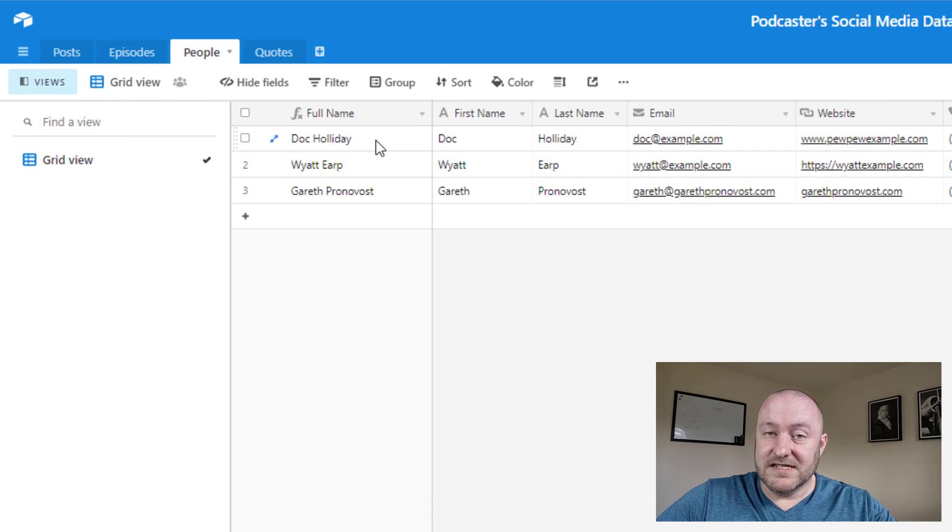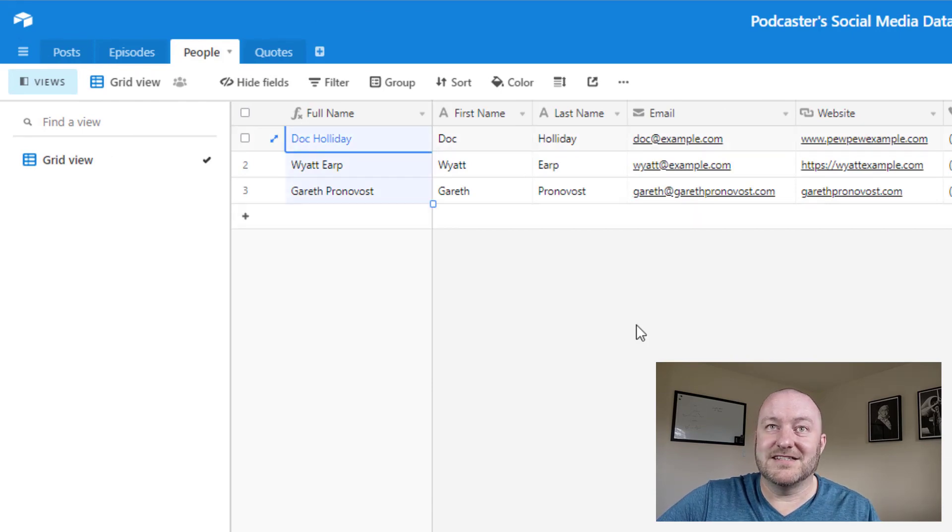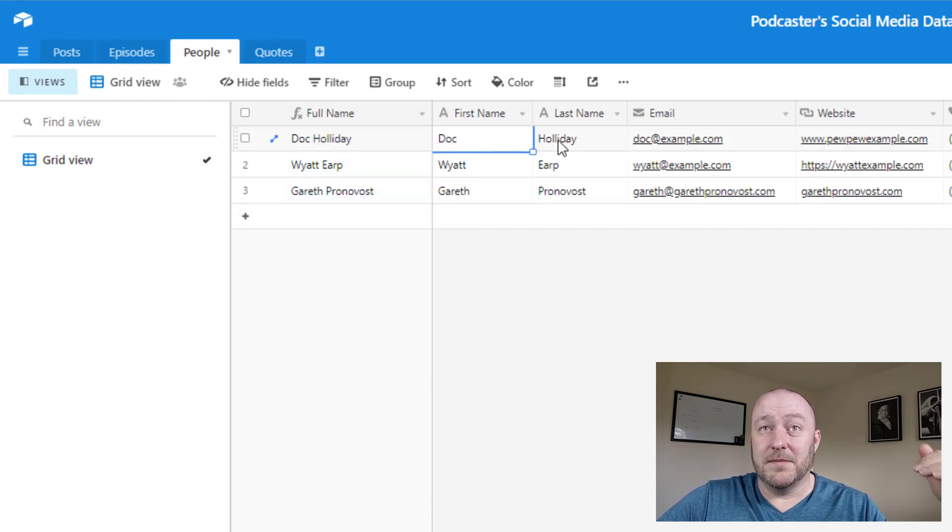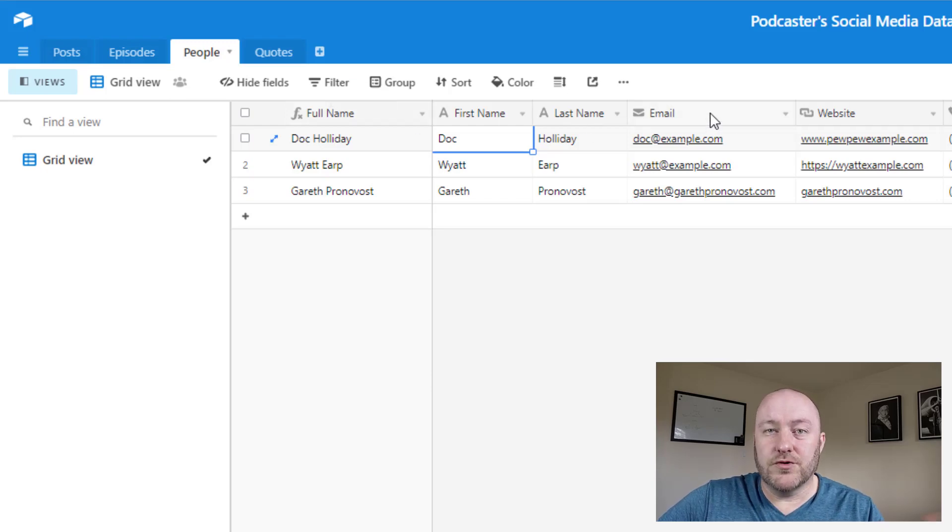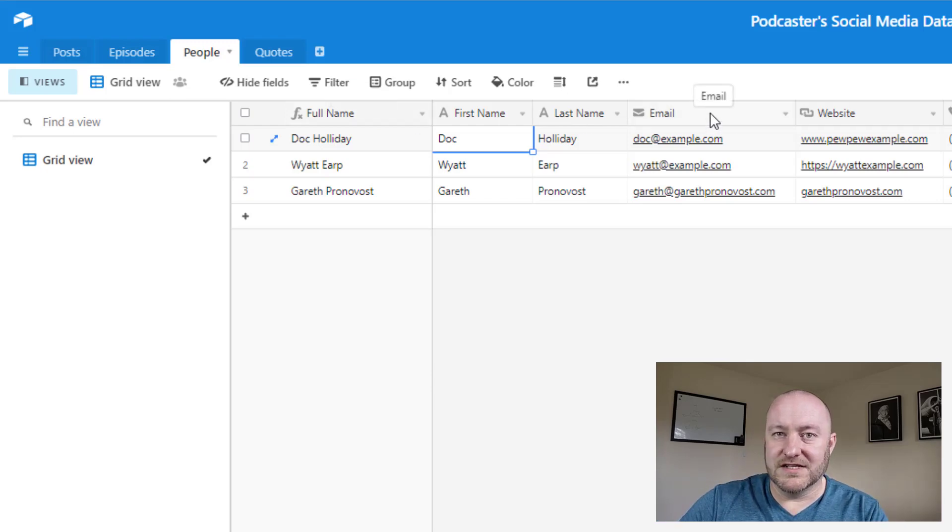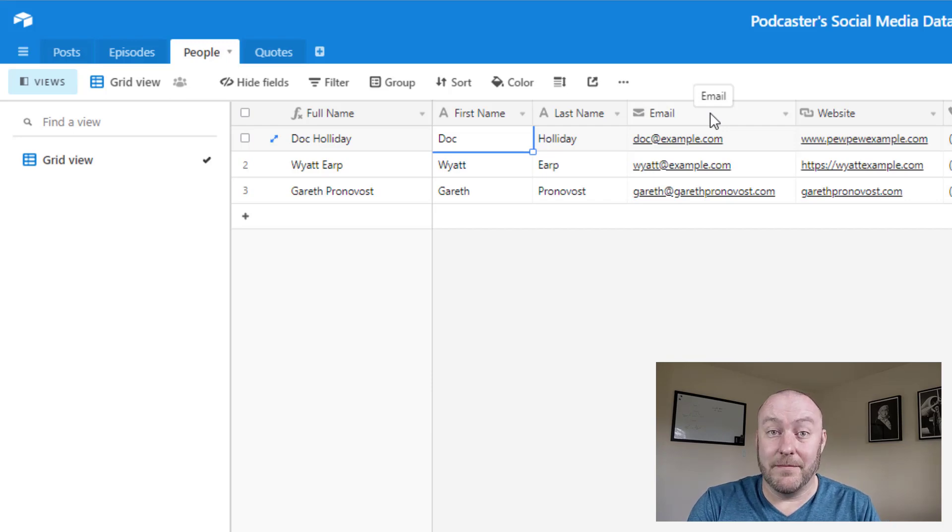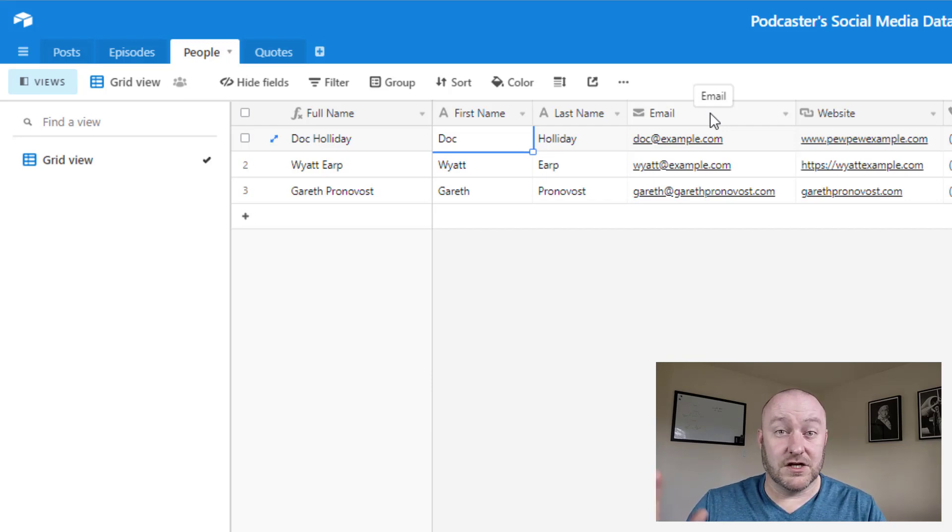So let's jump into people. In this example, I have three different podcast guests that we've brought on. We have a first name and a last name, and then we combine those for the full name. We track their email.